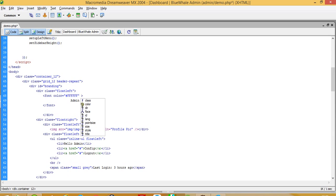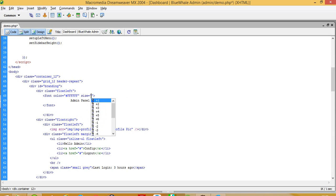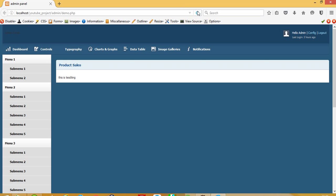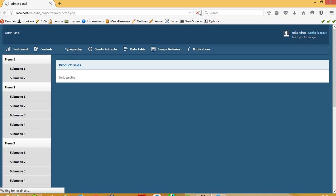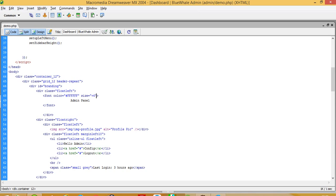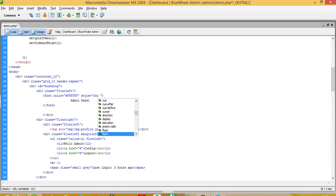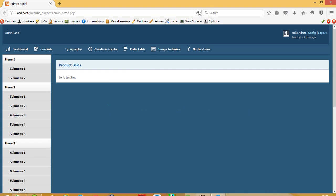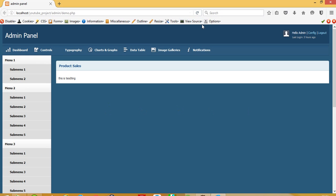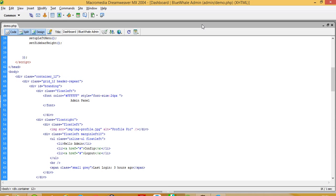We are also going to set a font size. We have lots of options we can use. Now we can see the 'Admin Panel' heading clearly.